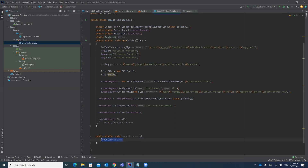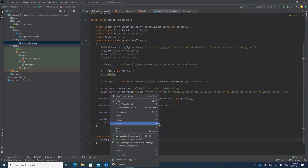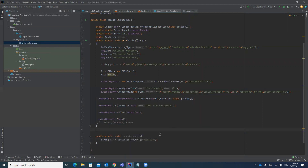Now inside the launch browser method, first get the path for the chromedriver.exe file. Declare: String directory = System.getProperty(). What we are doing is getting the path for the project directory. This will give the absolute path for the project directory, so wherever the project is located it will automatically fetch that path.